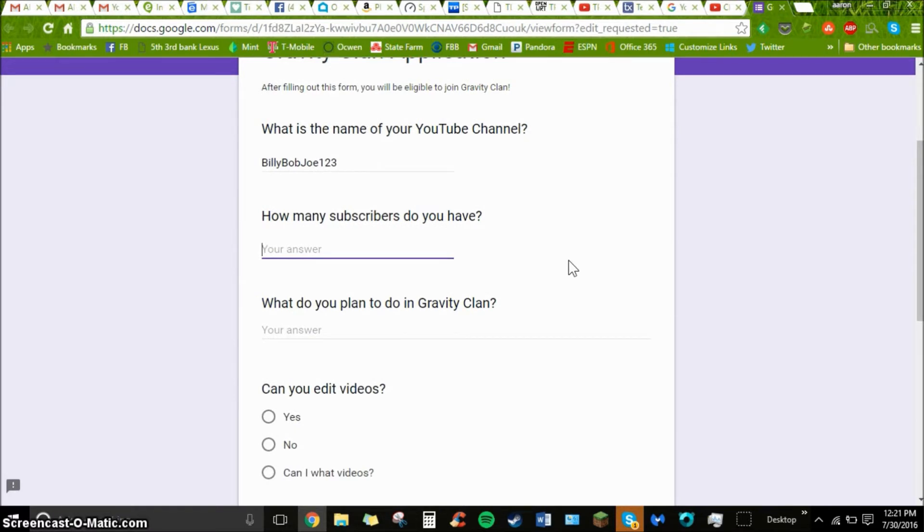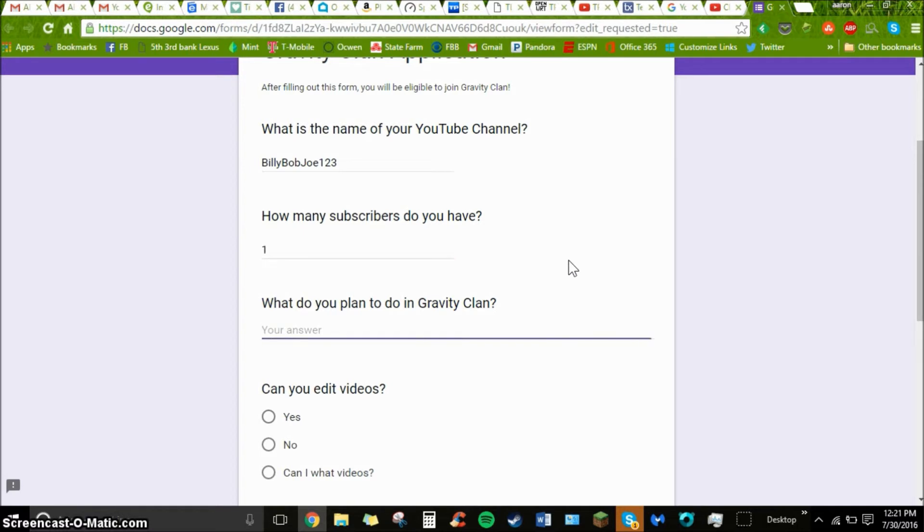I have one subscriber. I plan to make collabs.